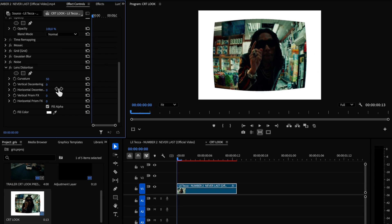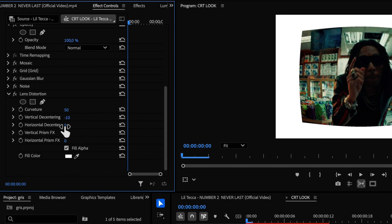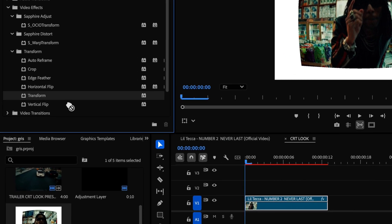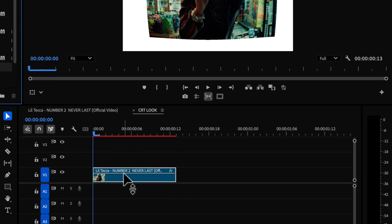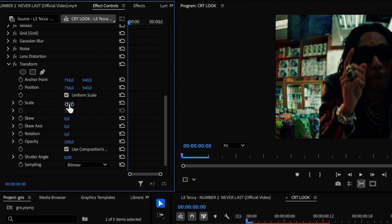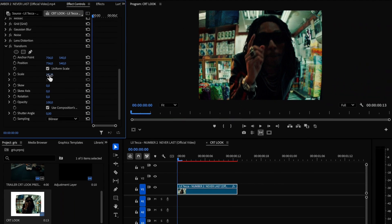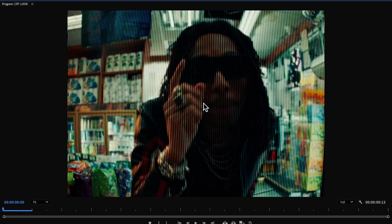The last effect we'll add is the transform effect. Here all you need to do is increase the scale. In this case, I'm setting it to about 150. And just like that, we're done guys.